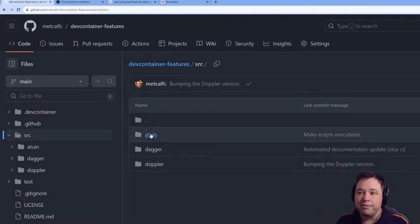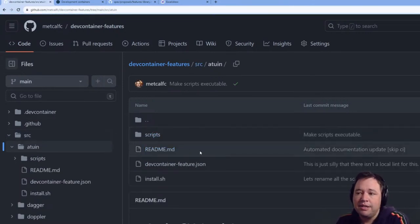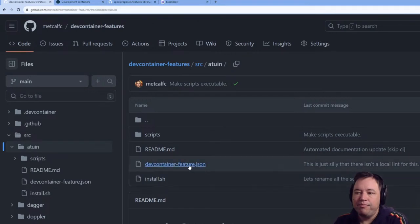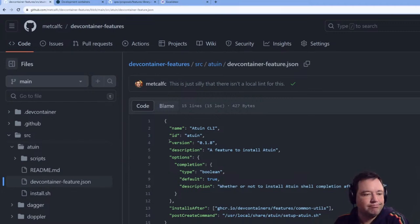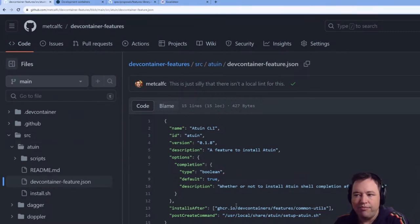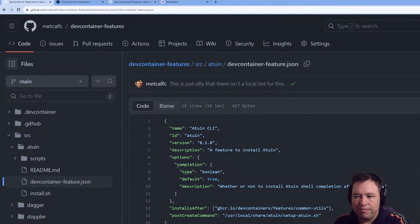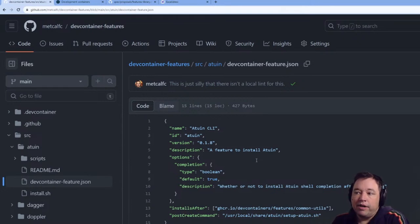Atune is probably the most complicated thing I've worked on. You have a little bit of JSON which describes what your thing is and what variables it takes.